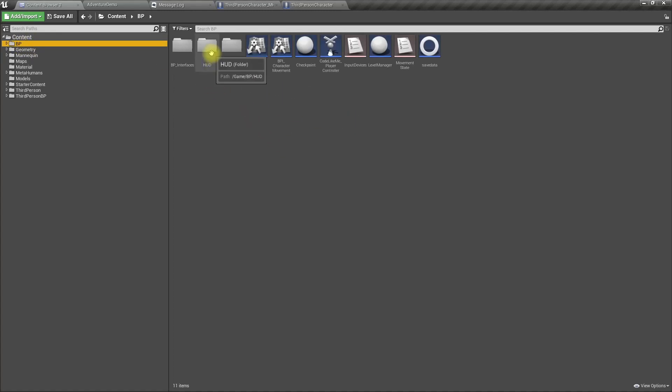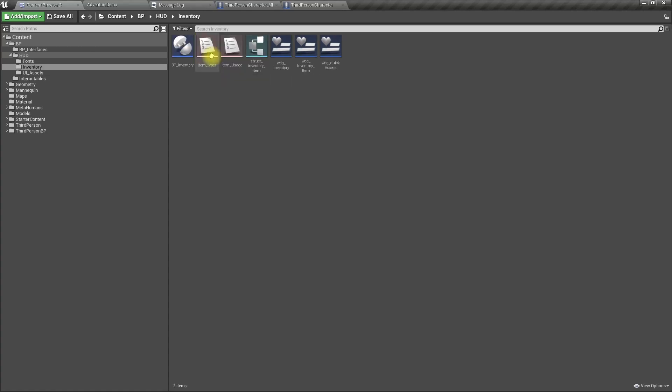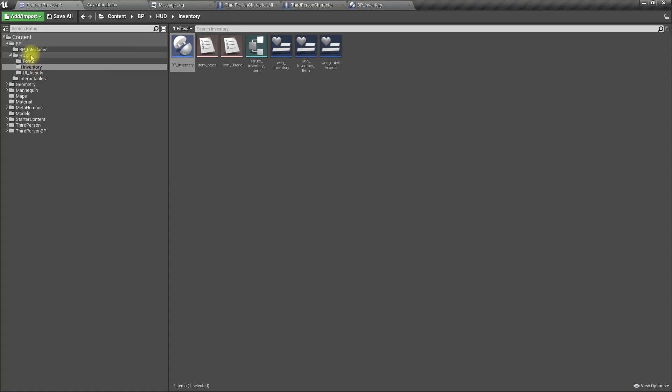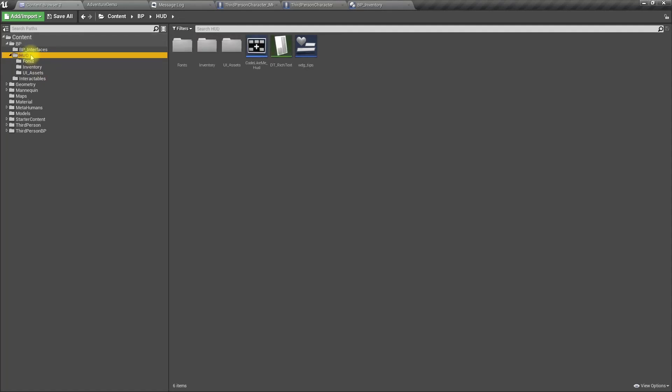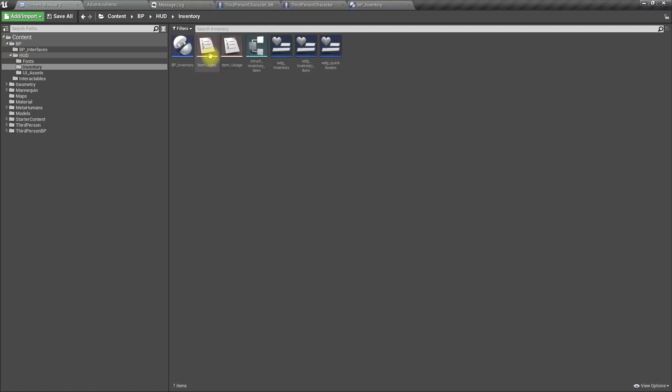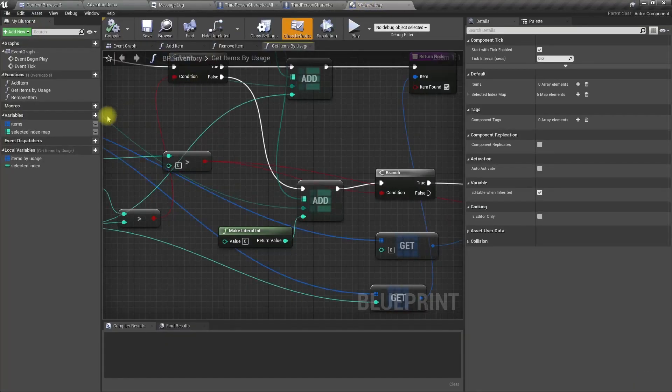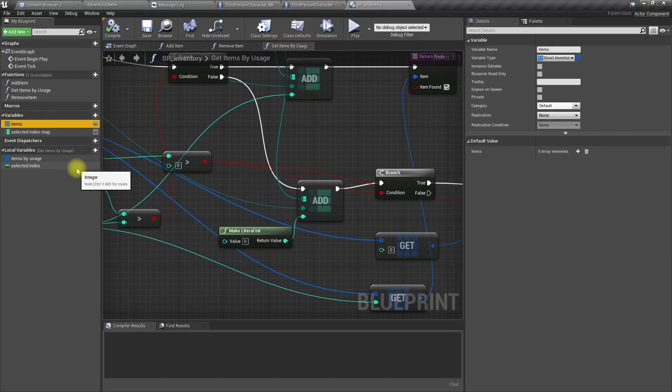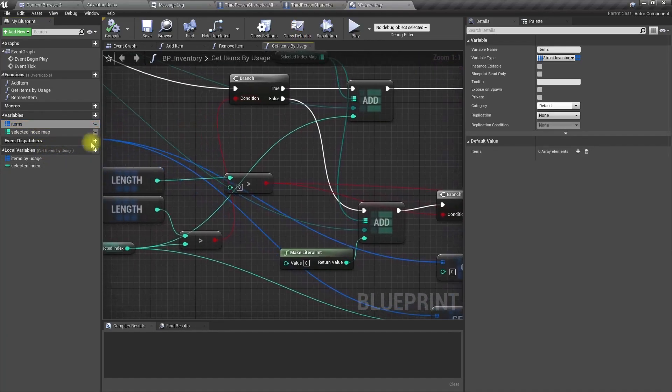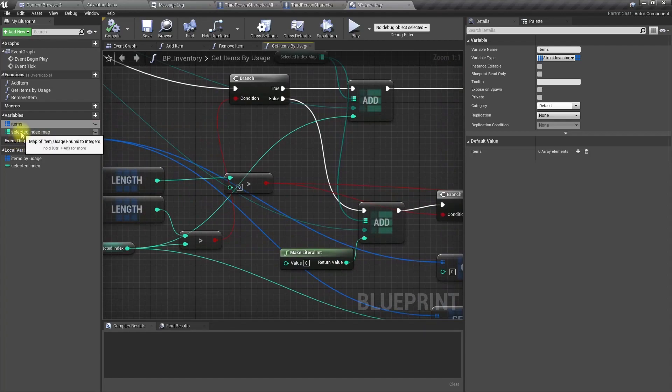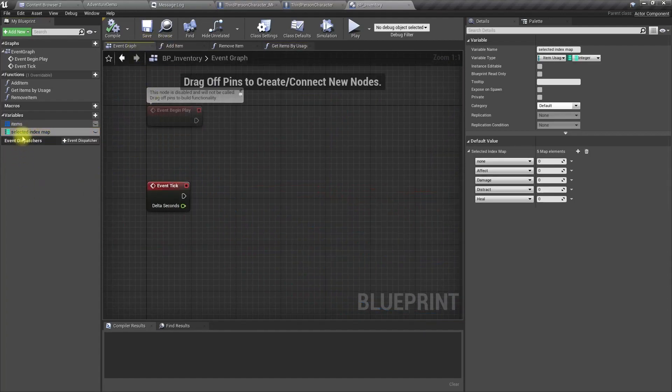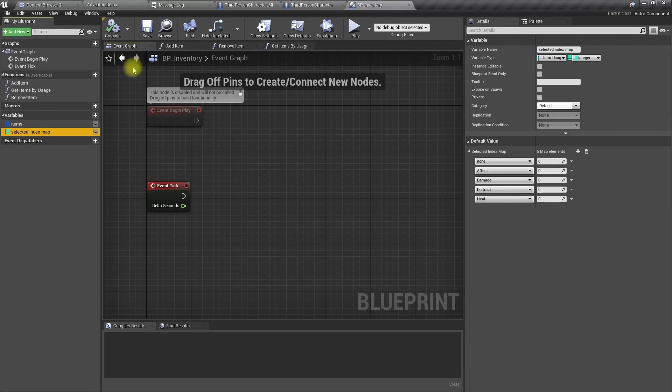It's in the HUD inventory folder. The folder structure name is wrong but it's okay for now. Let me open BP inventory. Here we have two variables, items and selected index map. We need to save these two values of these variables into our save file if we want to implement save and load of the inventory.